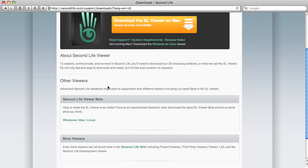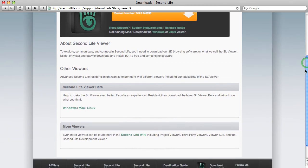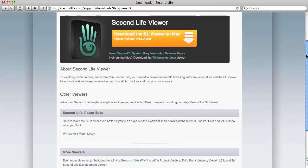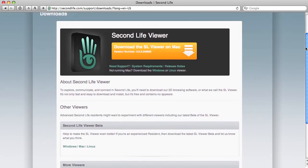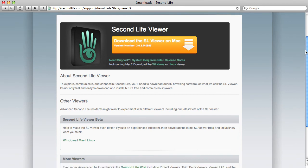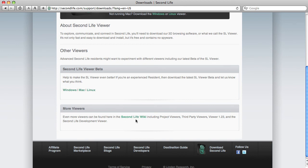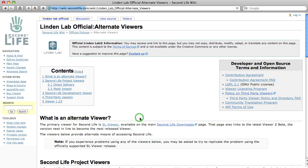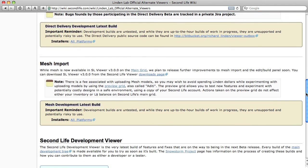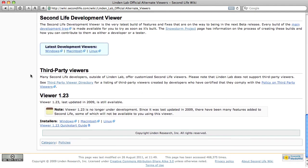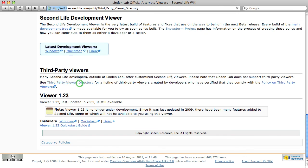Other viewers, the beta viewer that has a lot of new features in it. There's a mesh viewer for uploading 3D objects. And more viewers at the bottom, so I'm going to scroll down to the bottom here. It tells us that we can look at some of the alternate viewers here on the Second Life Wiki. Third Party Viewers, Third Party Viewer Directory, click on that.